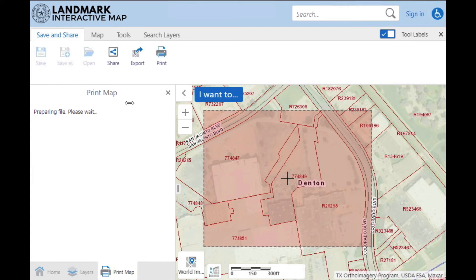As it's working, it'll tell you that it's preparing the file — please wait. Depending on the number of layers and the zoom level of the map you're making, it can take a moment.